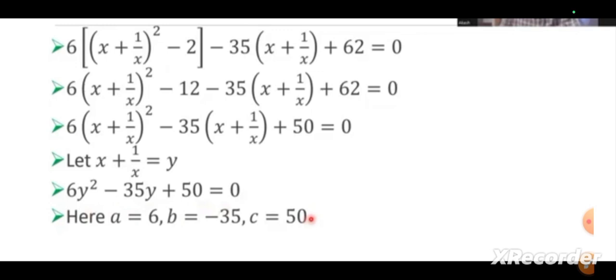Now, let us consider x plus 1/x equals y. So the equation becomes 6y² in the place of (x + 1/x), we just replace y. So, 6y² minus 35y plus 50 equals 0.